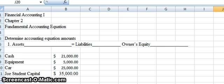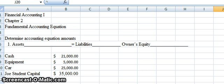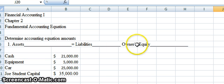What I'll do with you today, I'll take you through these different accounts, and we'll identify them as either an asset, a liability, or an owner's equity account. And then we will work to make sure that our accounting equation here is in balance. So always our assets will equal liabilities plus owner's equity.